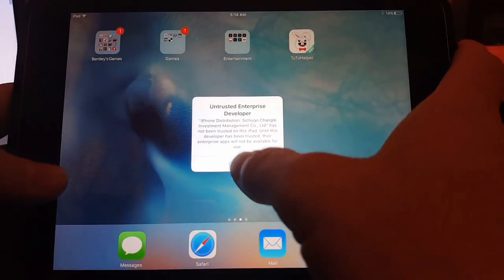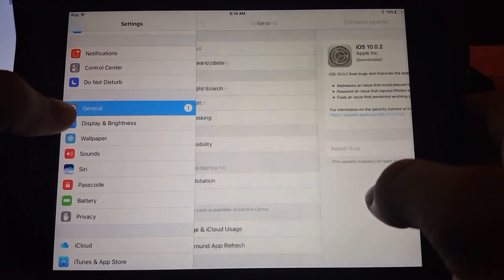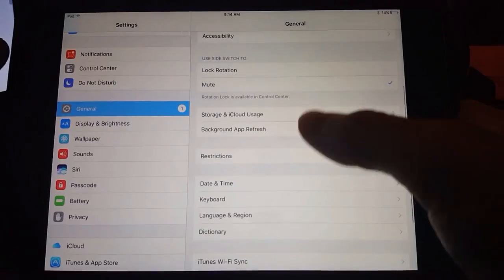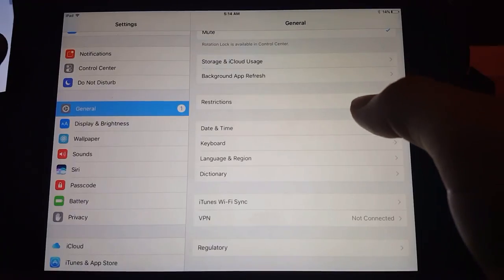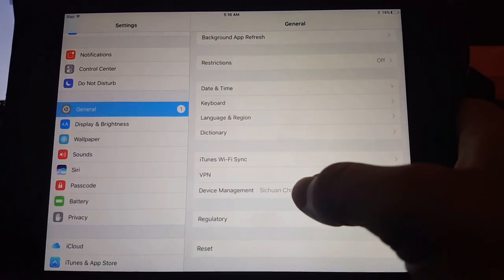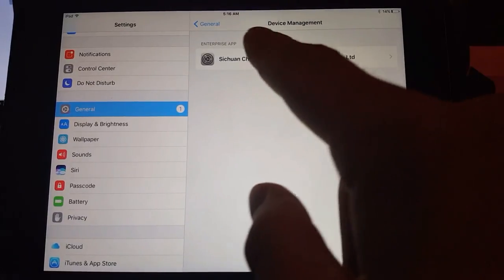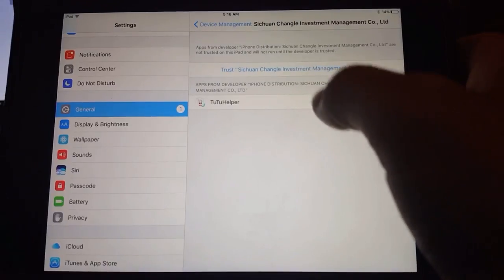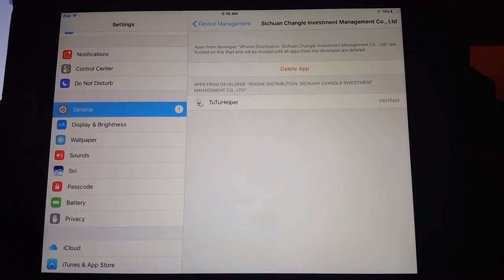It's not a problem — we're gonna go over to our Settings, go down to General, click on Device Management right here. You'll see this little device management company; click on it and just hit Trust. Everything's gonna be fine. This is no jailbreak, no hacking — you don't need your computer, everything is done straight from your iPad or iPhone.